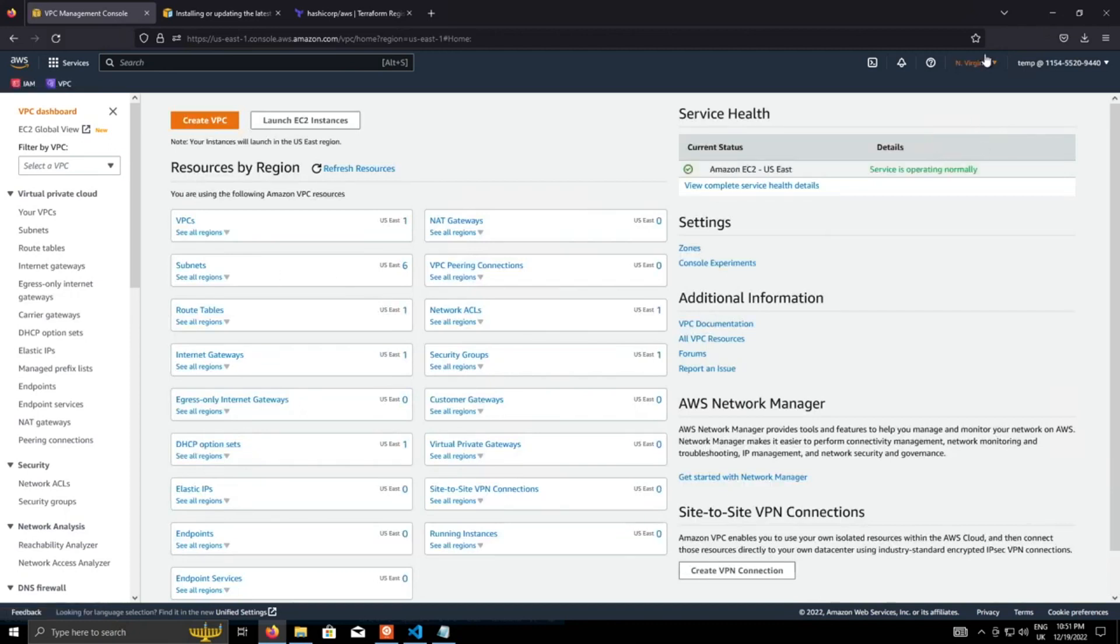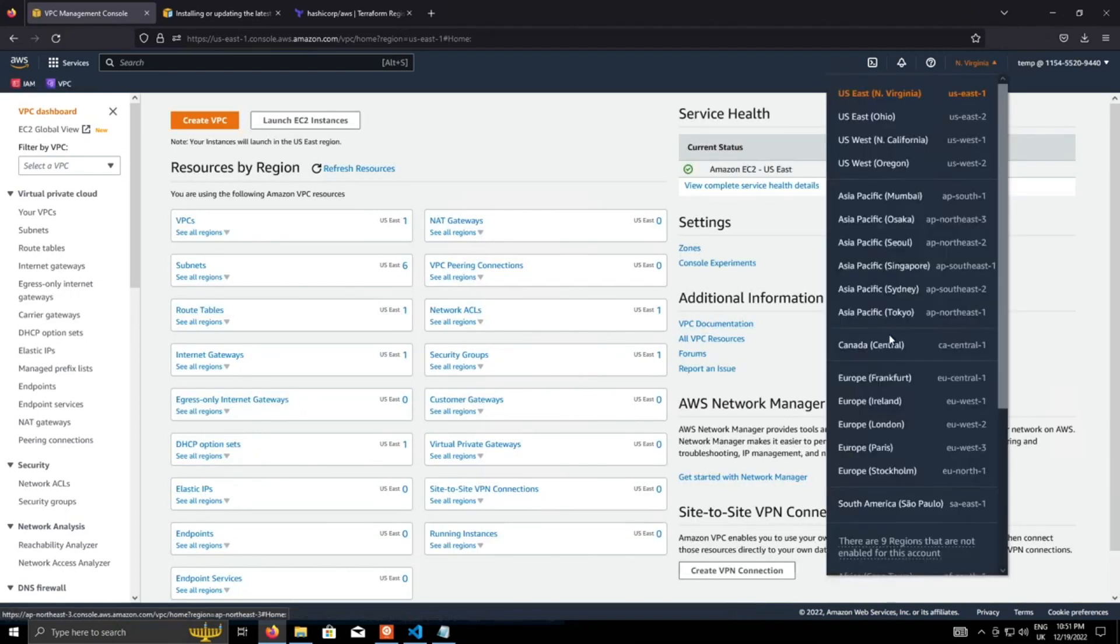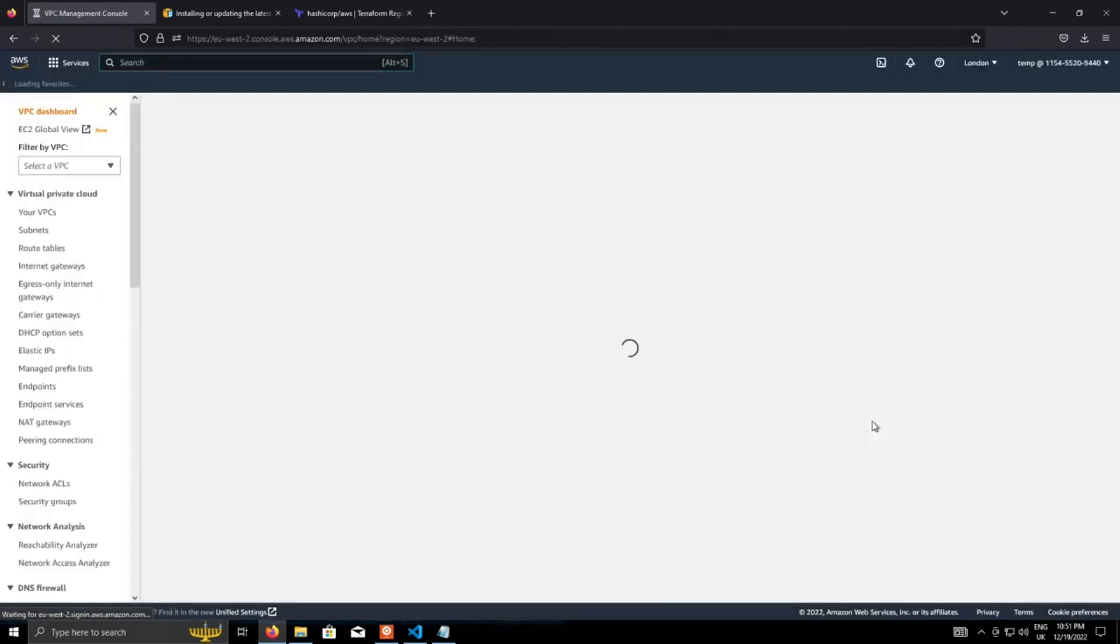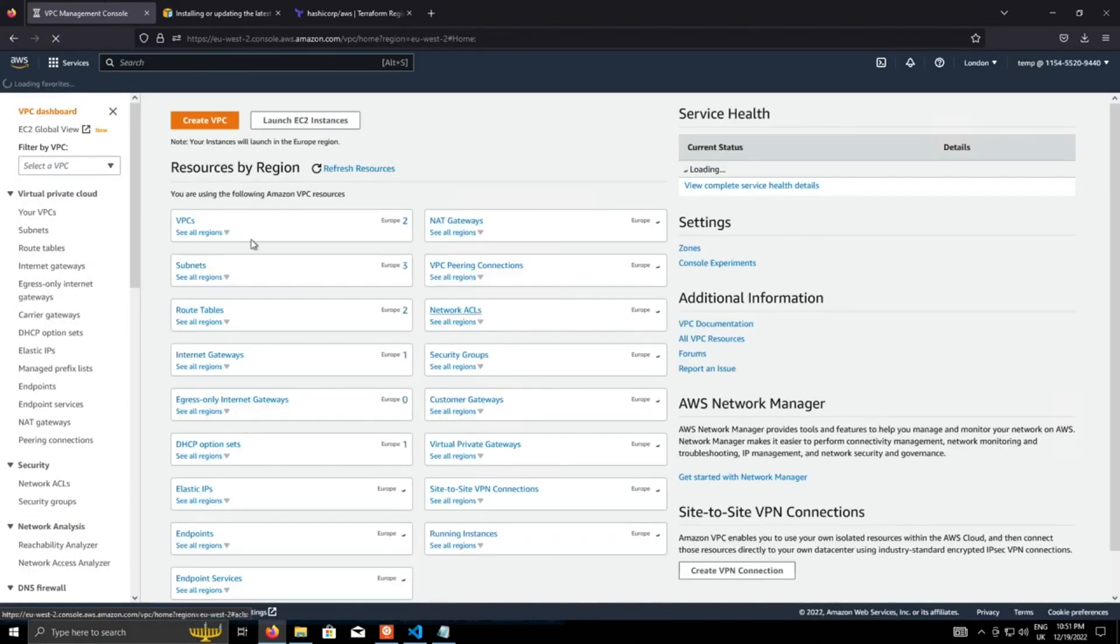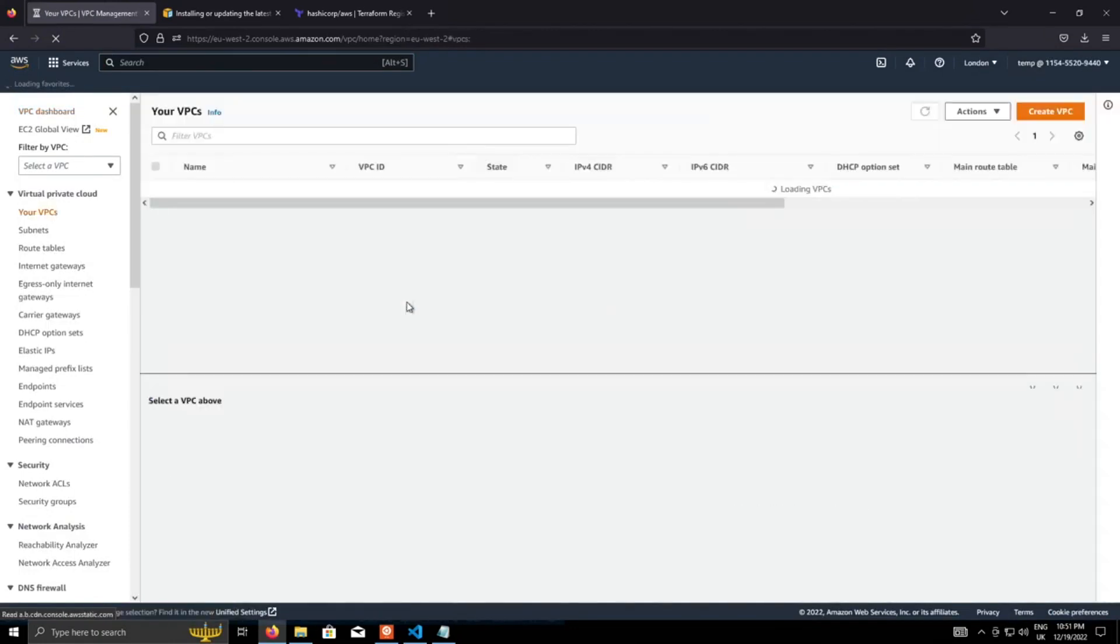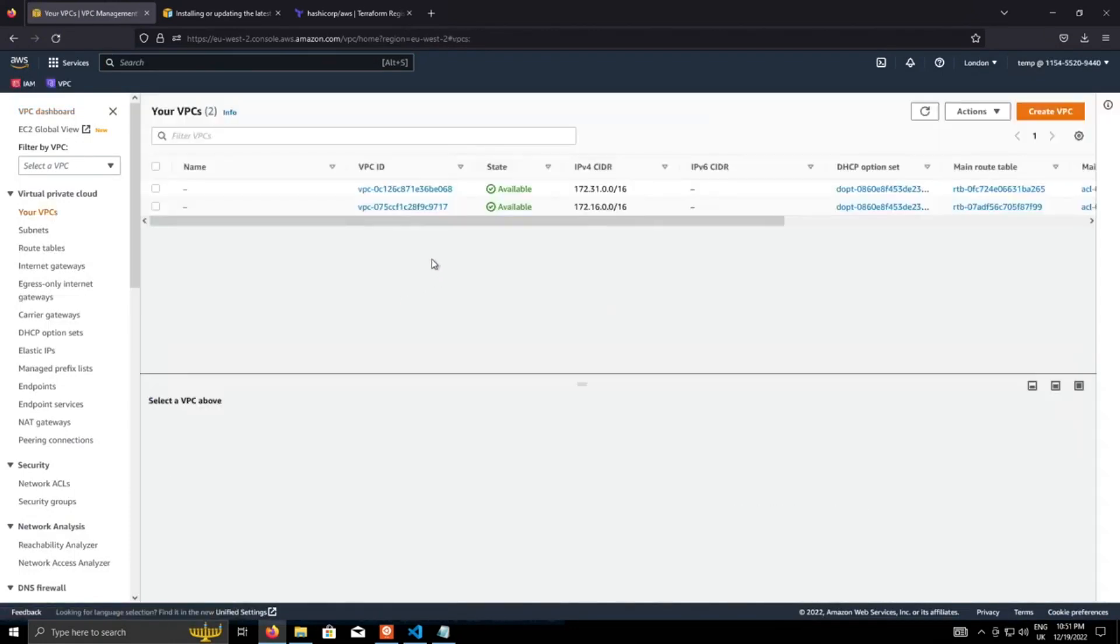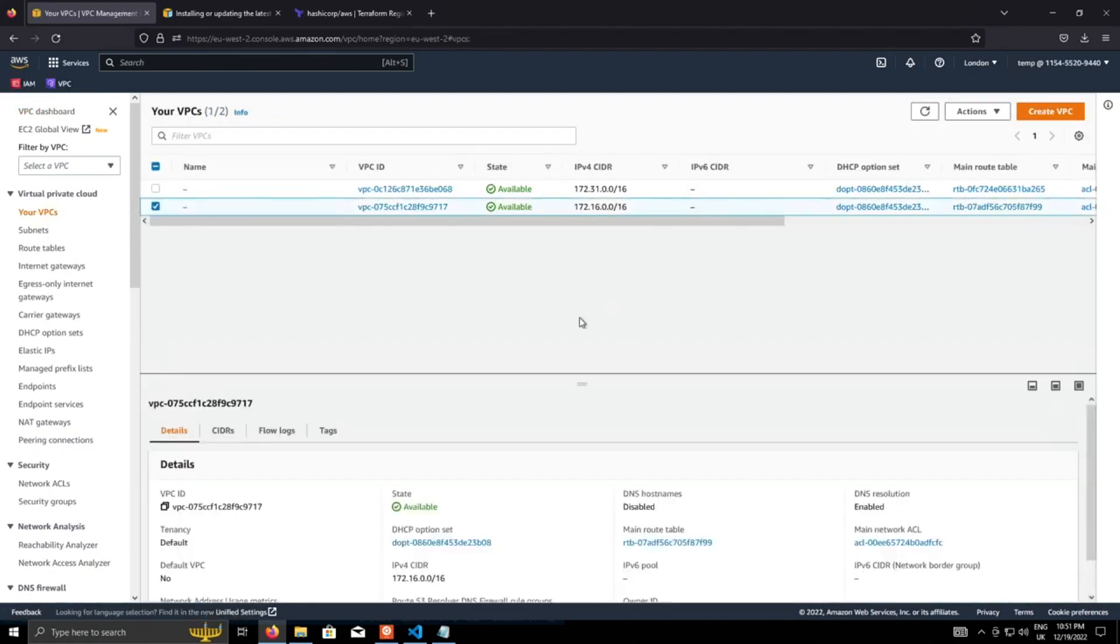If we head over into AWS now and the VPC. Switch. Make sure we're actually in EU West 2. Head into VPCs. And here it is. This is our new VPC.